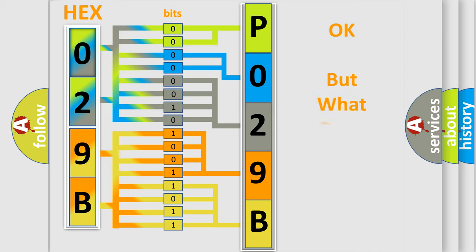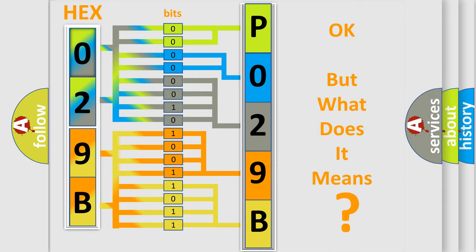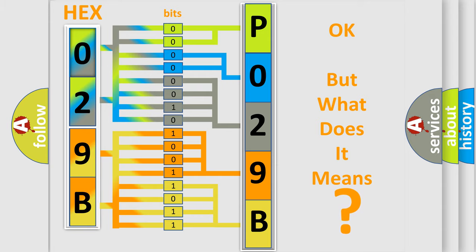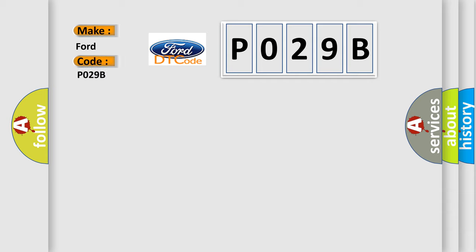The number itself does not make sense to us if we cannot assign information about what it actually expresses. So, what does the Diagnostic Trouble Code P029B interpret specifically for car manufacturers?